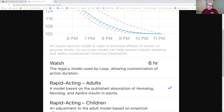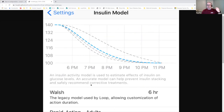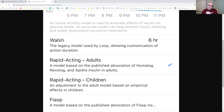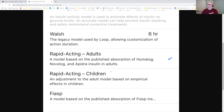The difference between these models is that Rapid Acting Adult uses a peak time — the point at which insulin is working at its strongest. The difference between Adult, Child, and Fiasp models is really just when the peak time is set. Rapid Acting Adult sets the peak at 75 minutes. Loop uses that to calculate whether you need more insulin up front or later, paired with the absorption time.